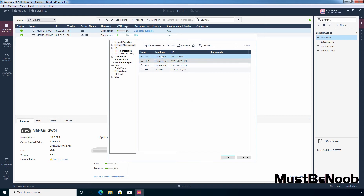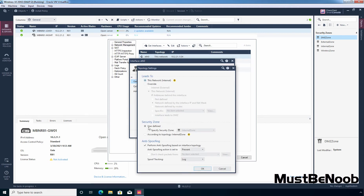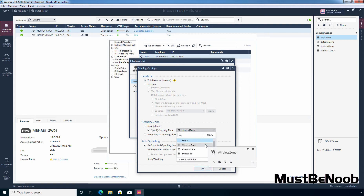Let's select interface eth0 and click on Edit. Based on the topology, this interface eth0 leads to the internal network. You can see the security zone type is set to none. To define the security zone, let's click on Modify. Under security zone, verify that user defined option is selected. According to topology this interface is connected to the internal zone, but we want to manually define the zone, so I'm going to select the checkbox Specify Security Zone. Here you can see the list of predefined security zone objects, but we want to create a new one, so I'm going to click New.